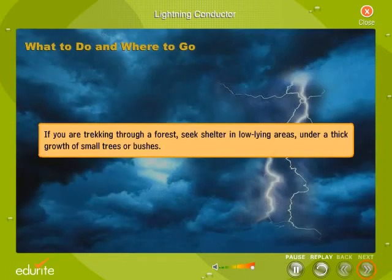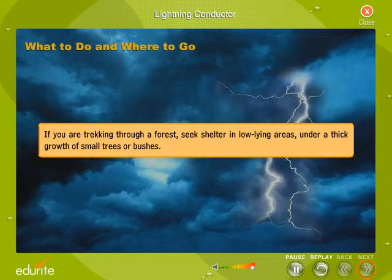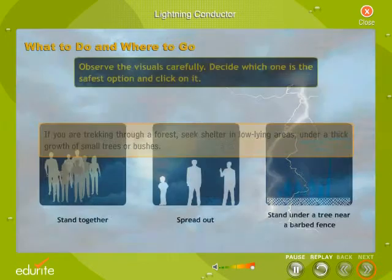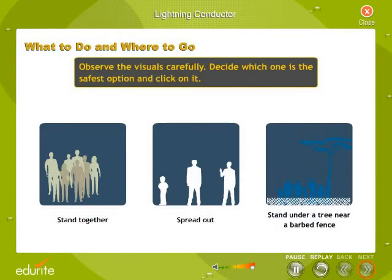If you are trekking through a forest, seek shelter in low-lying areas under a thick growth of small trees or bushes.